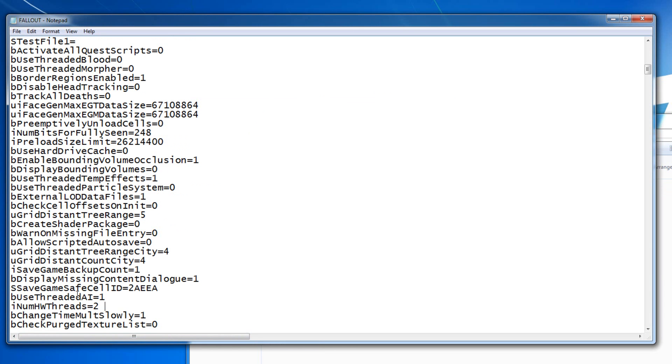And basically what it does is it makes use of all your threads and it limits the CPU to use two cores, so it doesn't crash your Fallout 3. Because Fallout 3 doesn't get enough memory and then it just crashes, like you play and then one time it freezes.